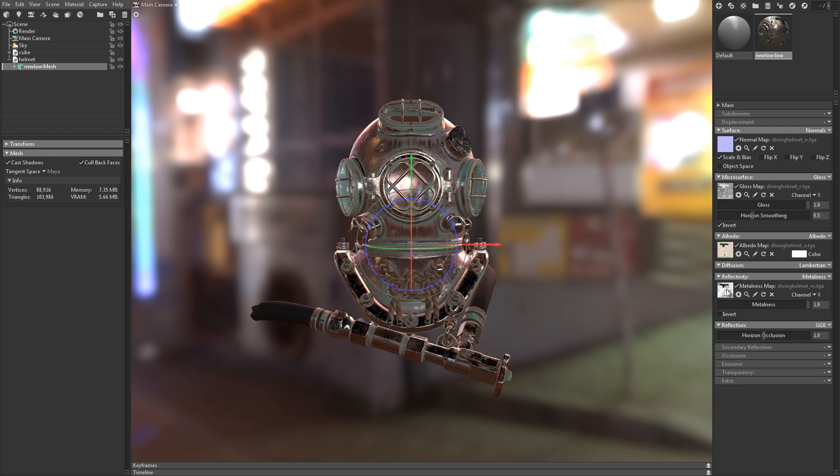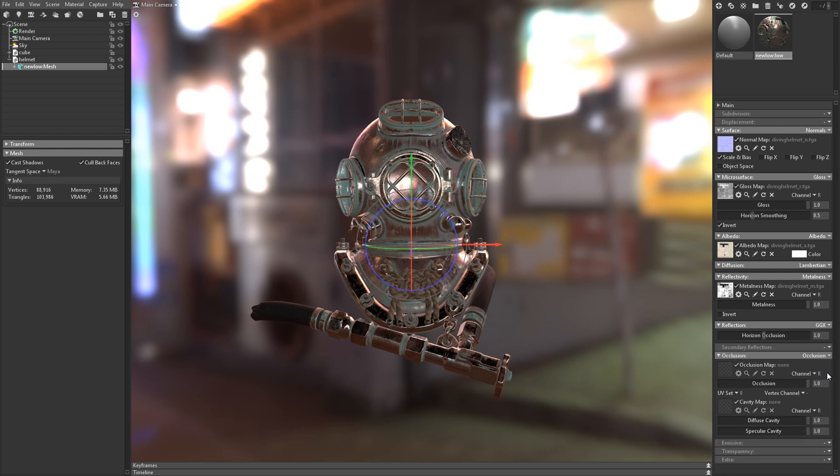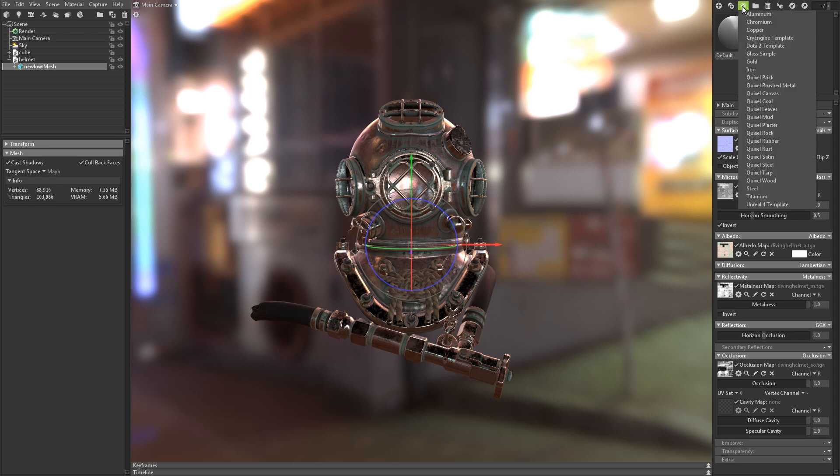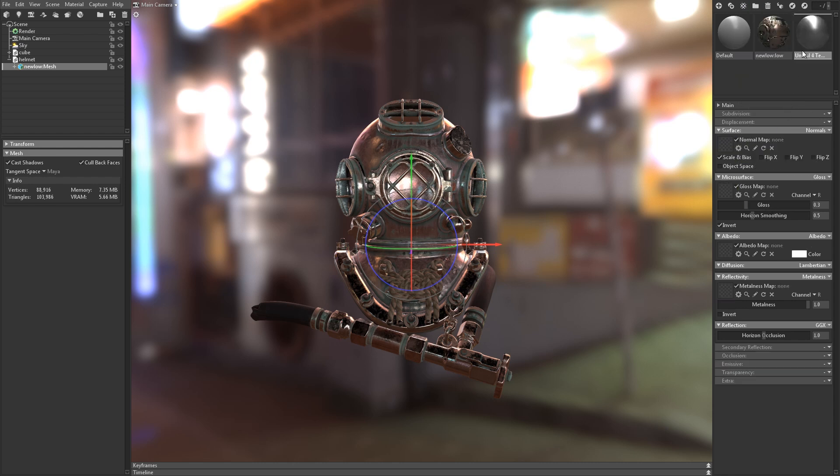I have an ambient occlusion map that I'd like to use as well, but first I'll have to enable the occlusion model. If you're using the metalness workflow, you can save some time by loading the Unreal Engine preset and dragging that onto your model.